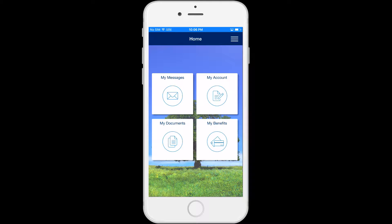How to register with your county in the C4Yourself mobile app. Before you can access your case information on the mobile app, your C4Yourself account must be registered with the county that has your case.